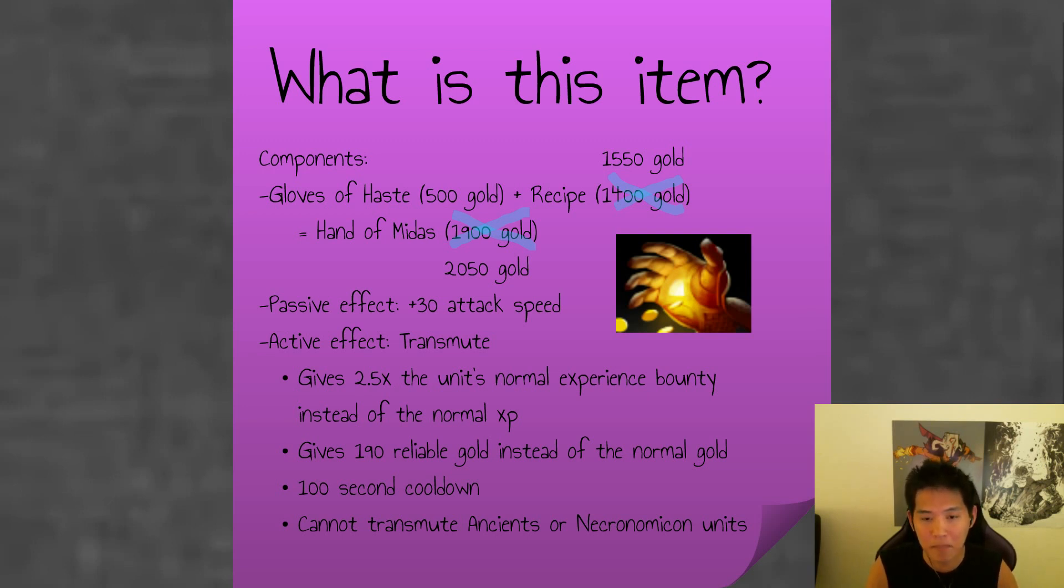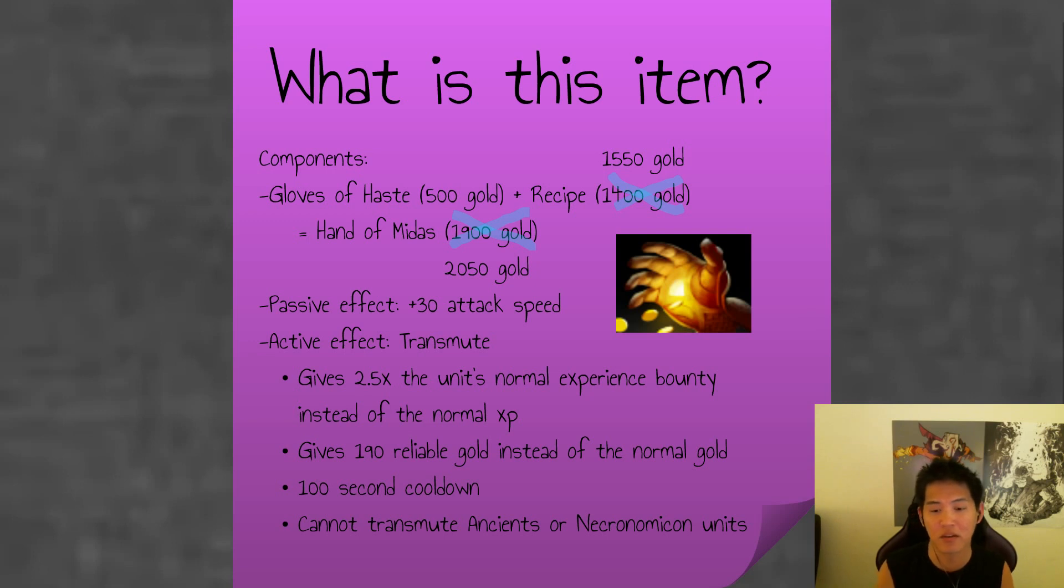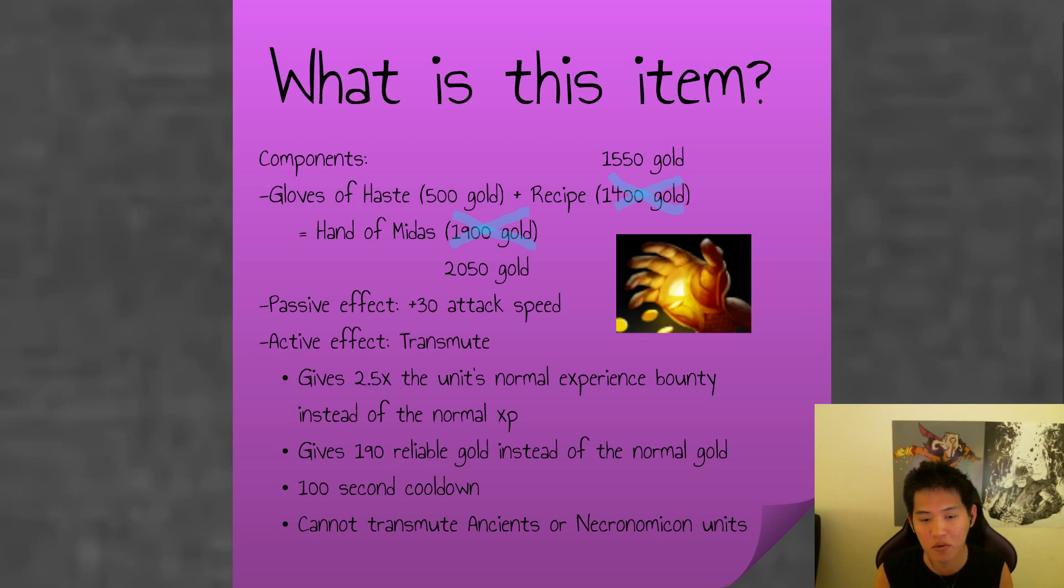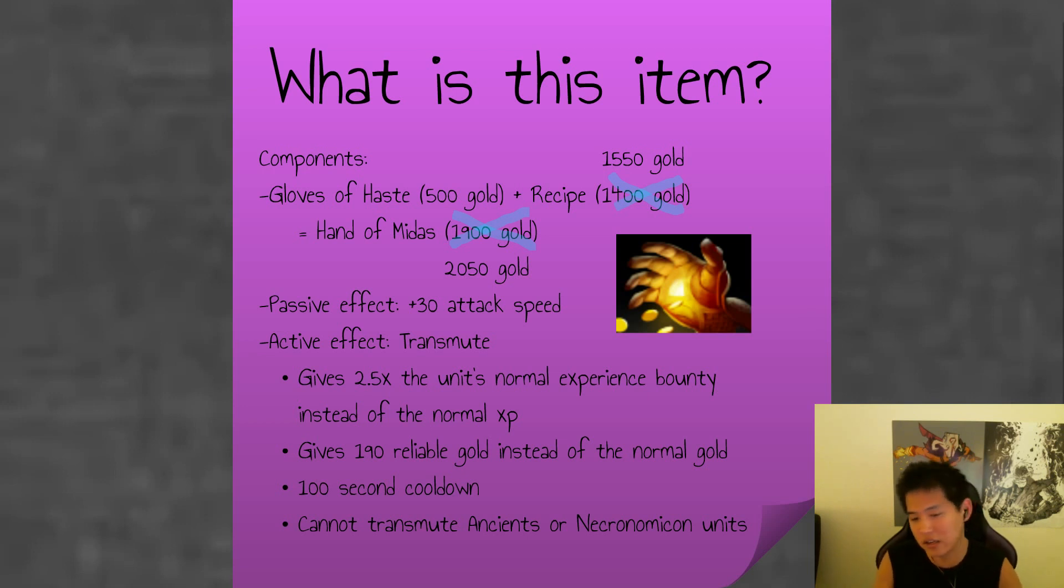30% attack speed passive. Your active transmute gives 2.5x a unit's normal experience bounty instead of the normal XP, and it gives 190 reliable gold instead of the normal gold. 100 second cooldown averages to 114 gold per minute if you use it on cooldown. And you can't transmute ancients or necro creeps.